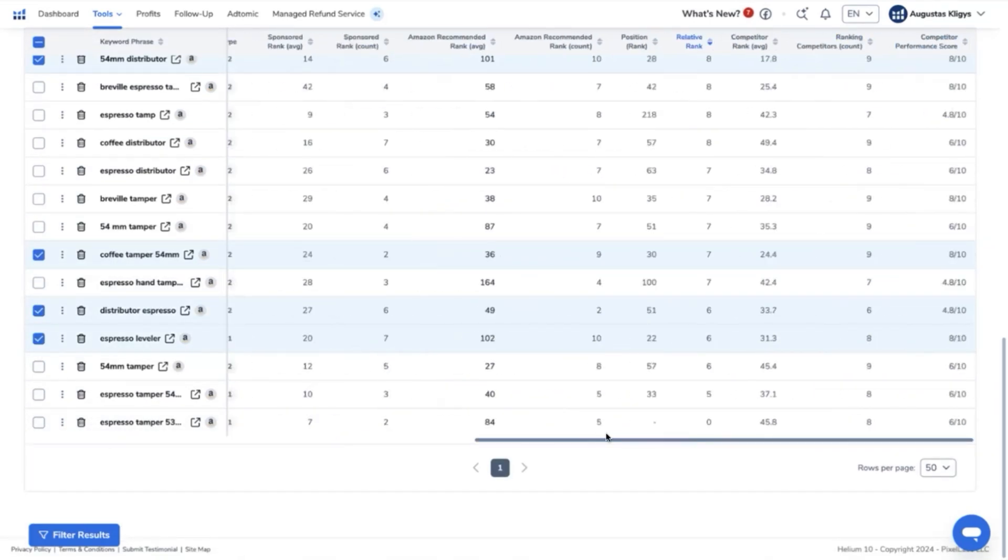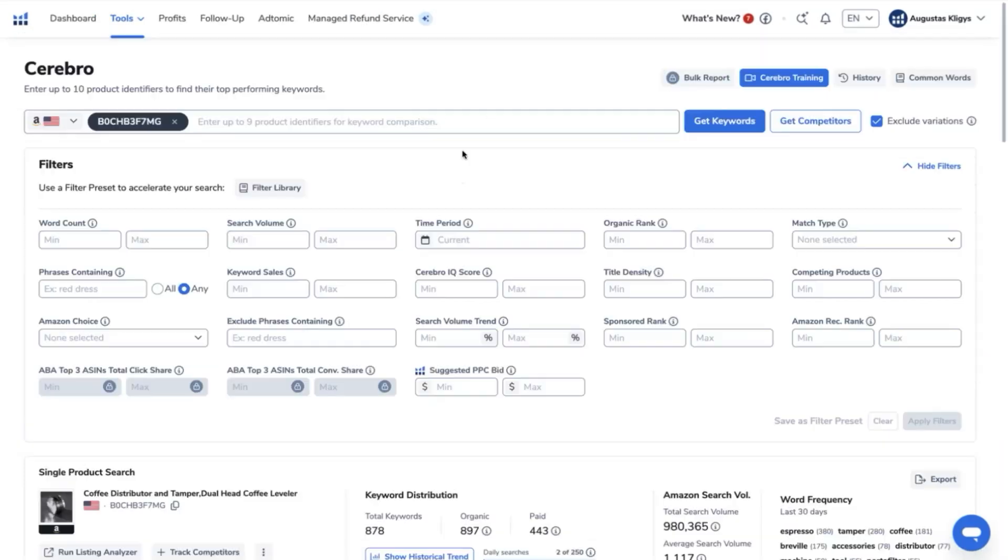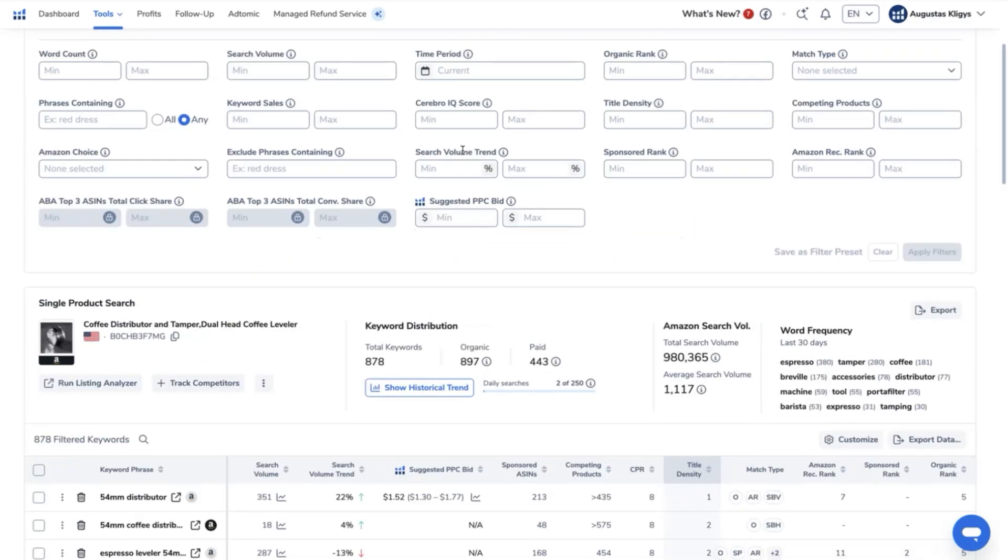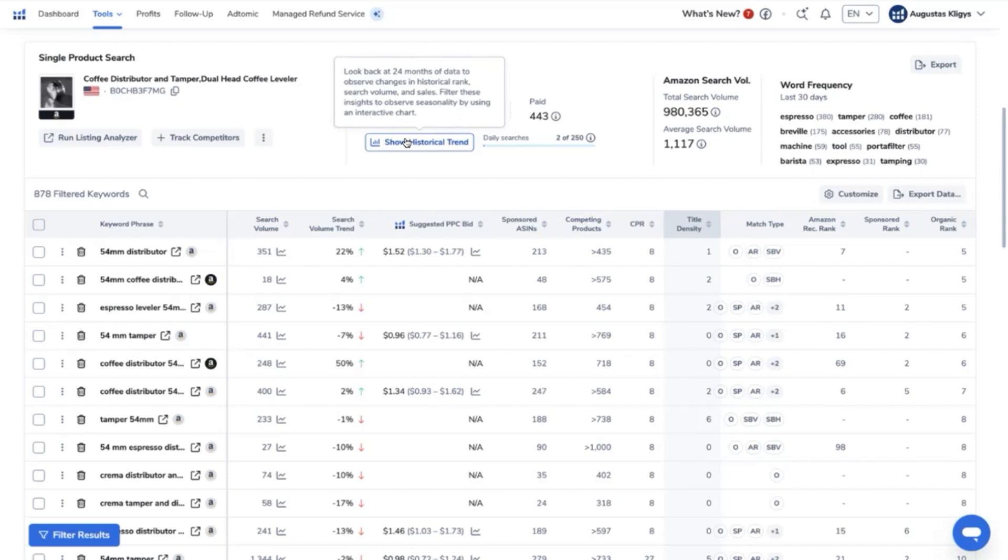Now we are done with the Cerebro top keyword strategy. We now move on to another cool feature from Helium 10 called Historical Trend. What this tool does is it lets you view the history of keywords for which a product has ranked for both organic and sponsored ads.